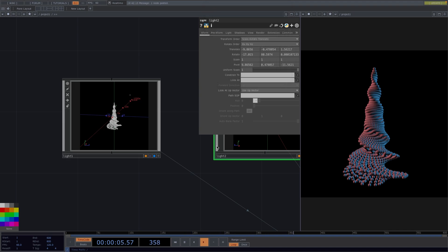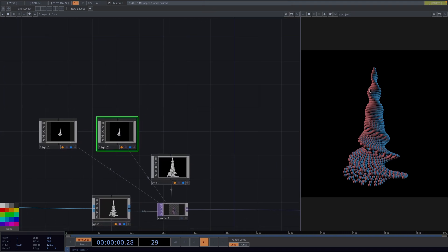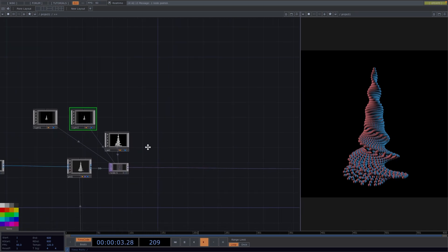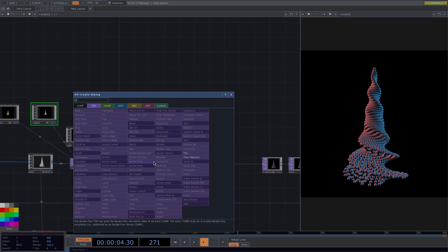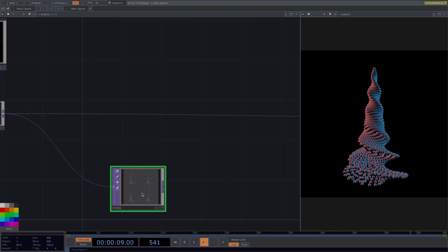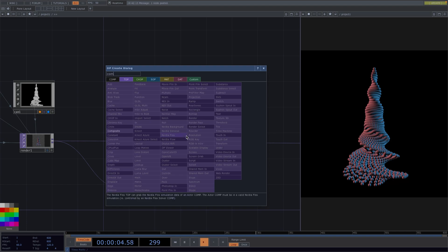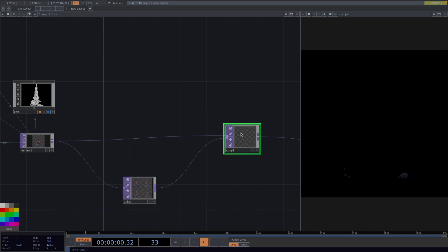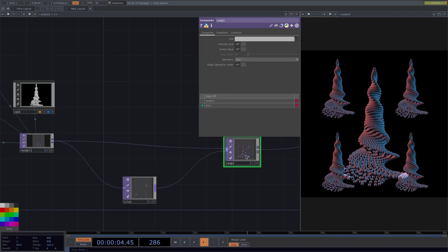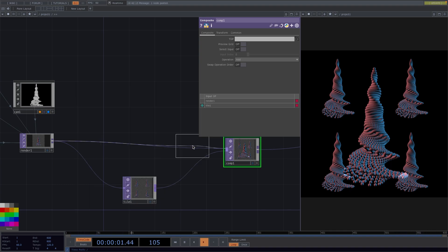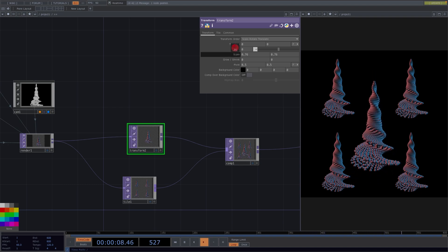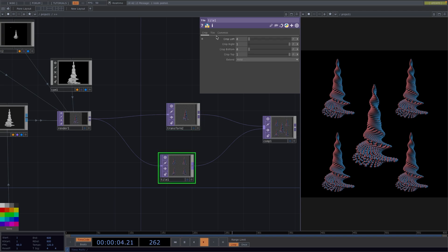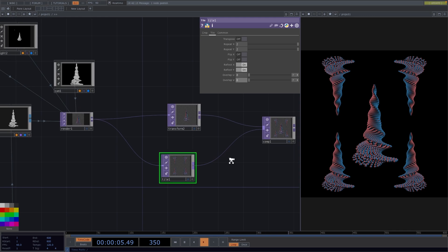Now we want to have four copies of this shape and the original shape in the middle. So let's right-click on the connecting line after the render and we say Add operator and we add a tile top. Let's right-click in the connecting line again. We go to Insert operator and we add a composite. We connect the tile to the input of the comp and set operation to Add. Now to reduce the size of the middle structure and to keep the shapes from overlapping, let's insert a transform operator before the comp and in the parameter window we scale down the size to about 0.7. Now let's go to the tile top and in the tile page of the parameter window we toggle on the Reflect X and Y parameters to get this mirroring along the middle structure.